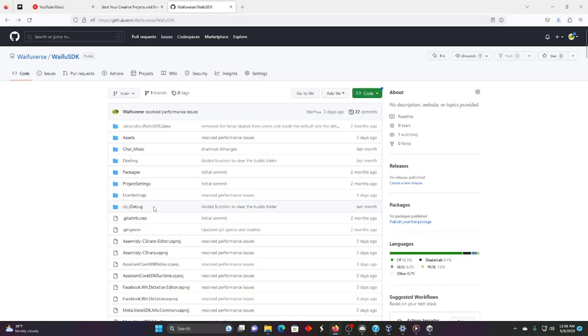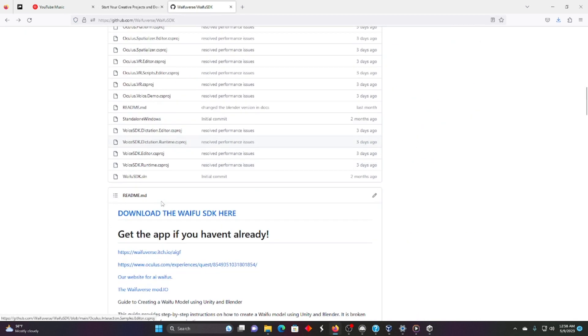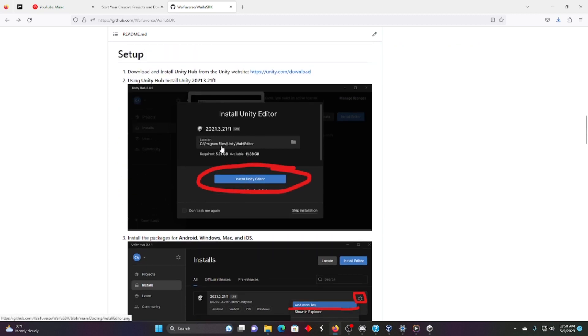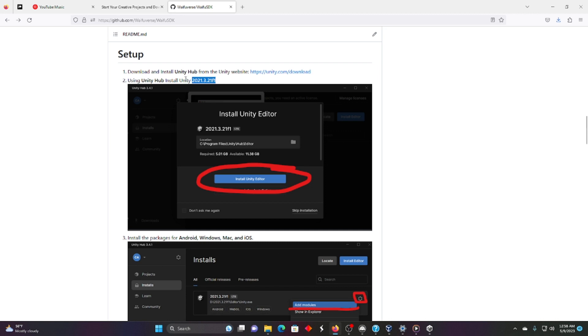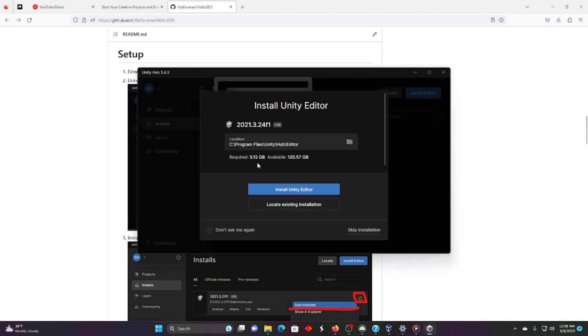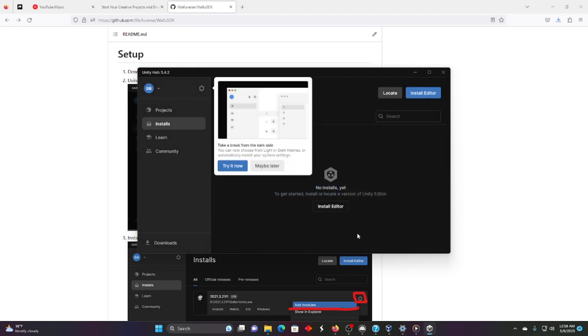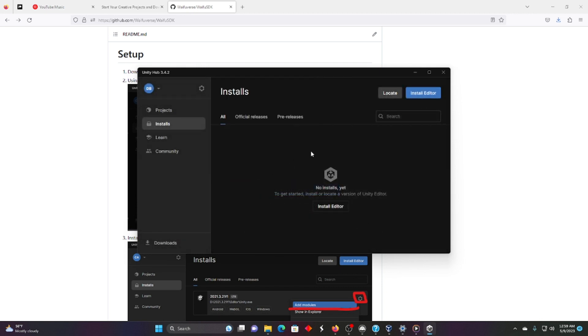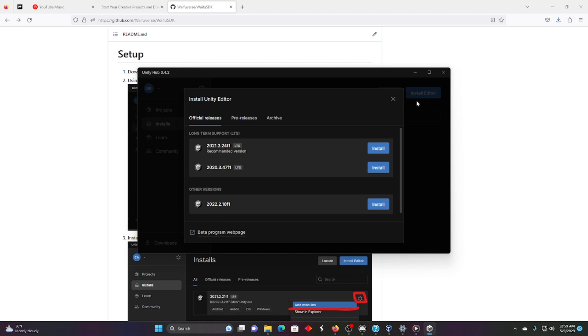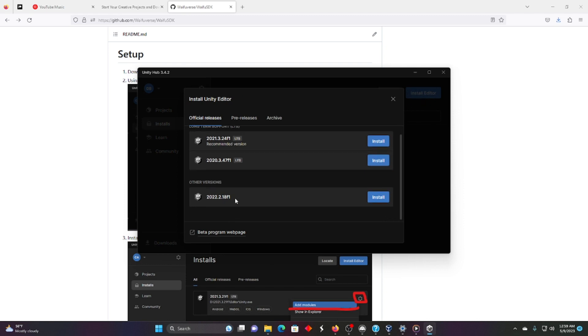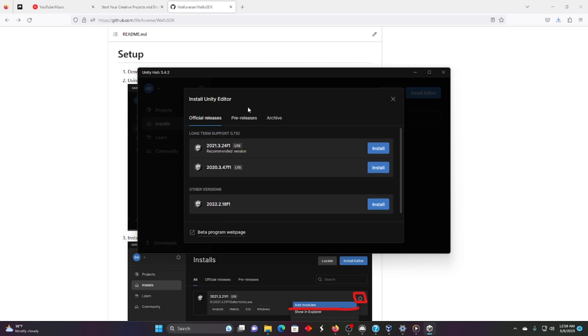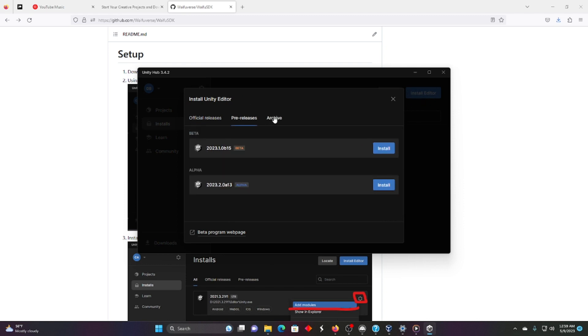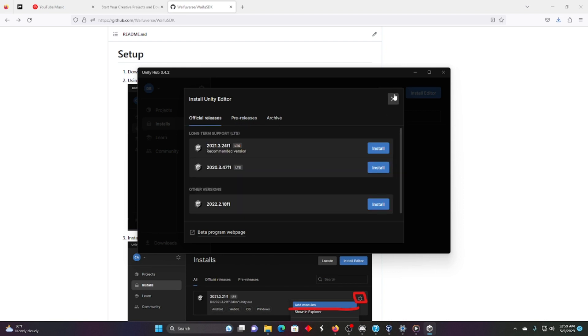And we're going to install the version of Unity we need. And to know which one we need, we're going to look at the GitHub. We need 2021.3.21f1. Right now it might be different, so re-verify this, but we're going to try and keep this the same as long as possible. It's going to want to install something slightly different. Let's not do that. We're going to skip right now. And instead, we're going to install Editor and find the right one. Actually, instead of doing that,